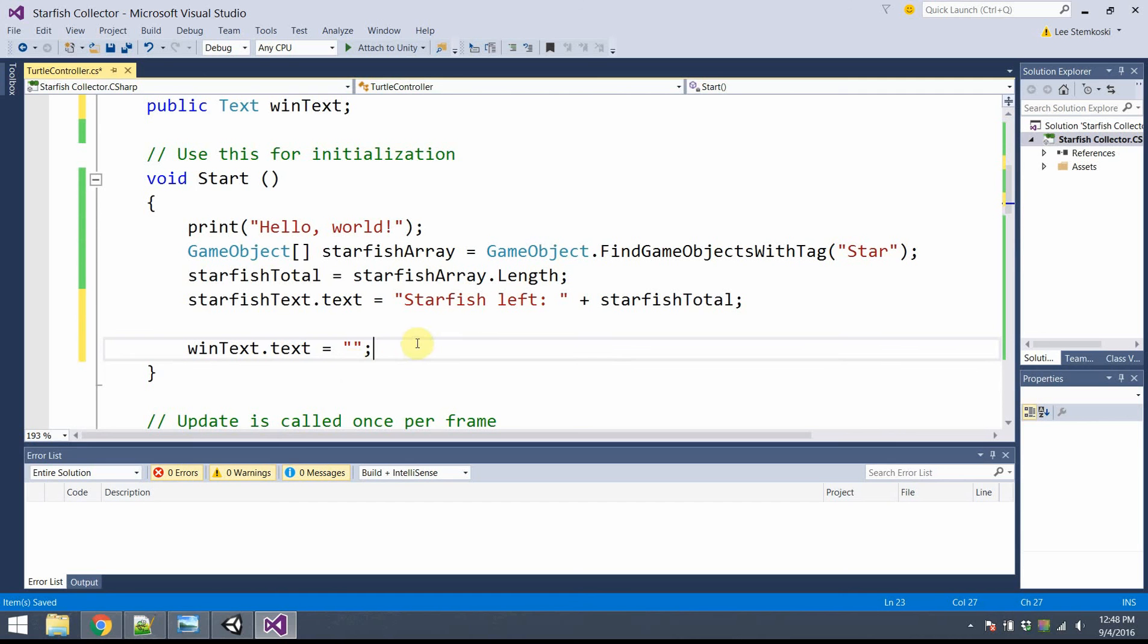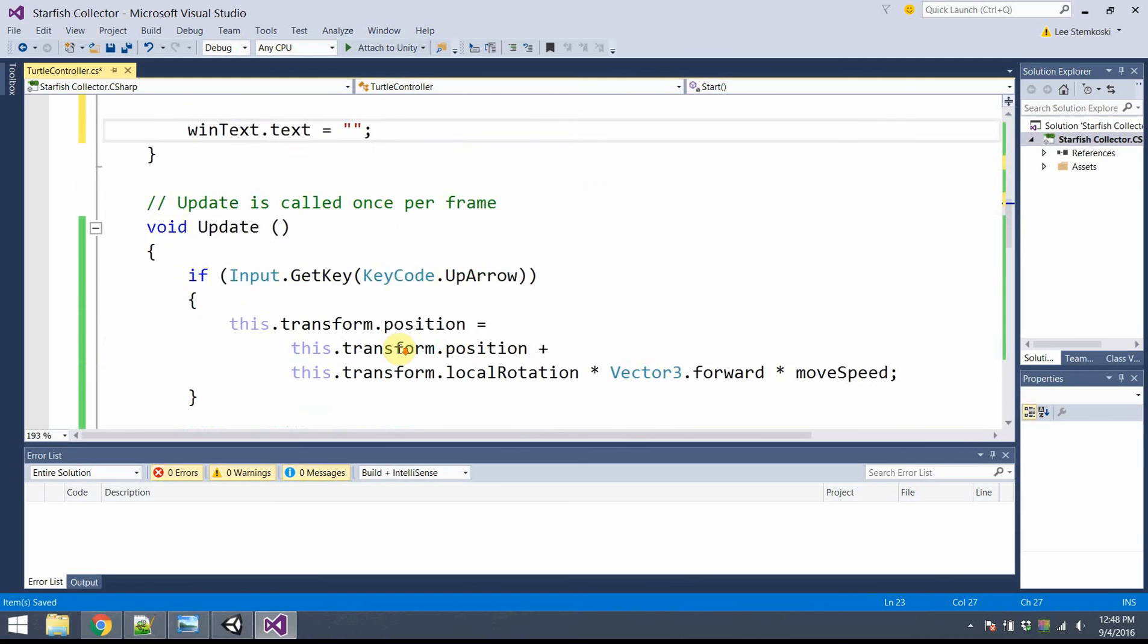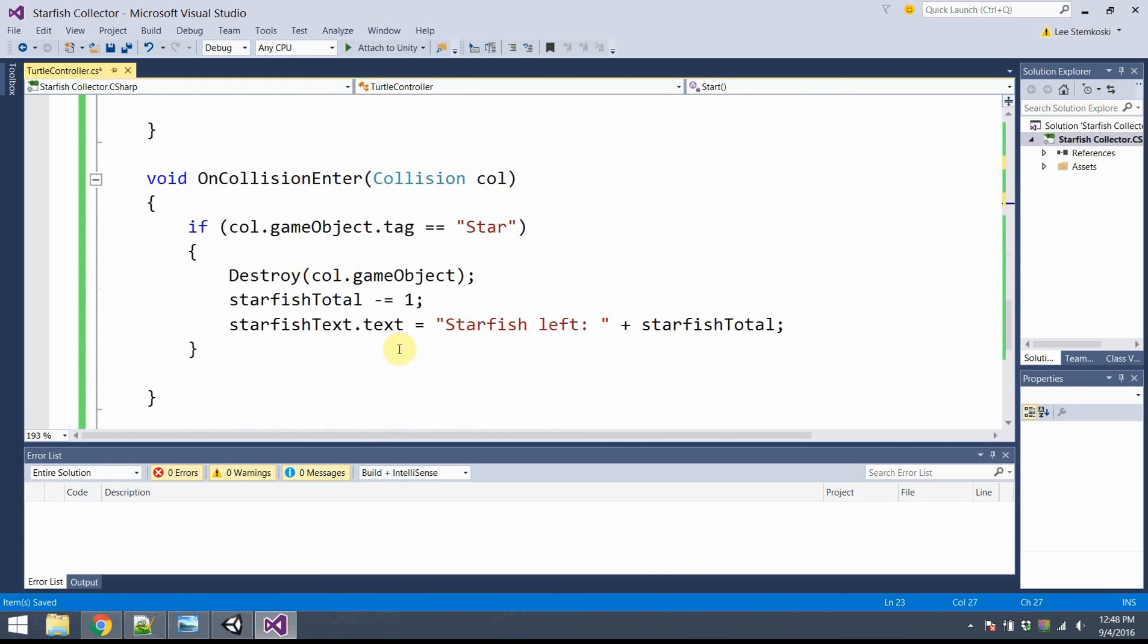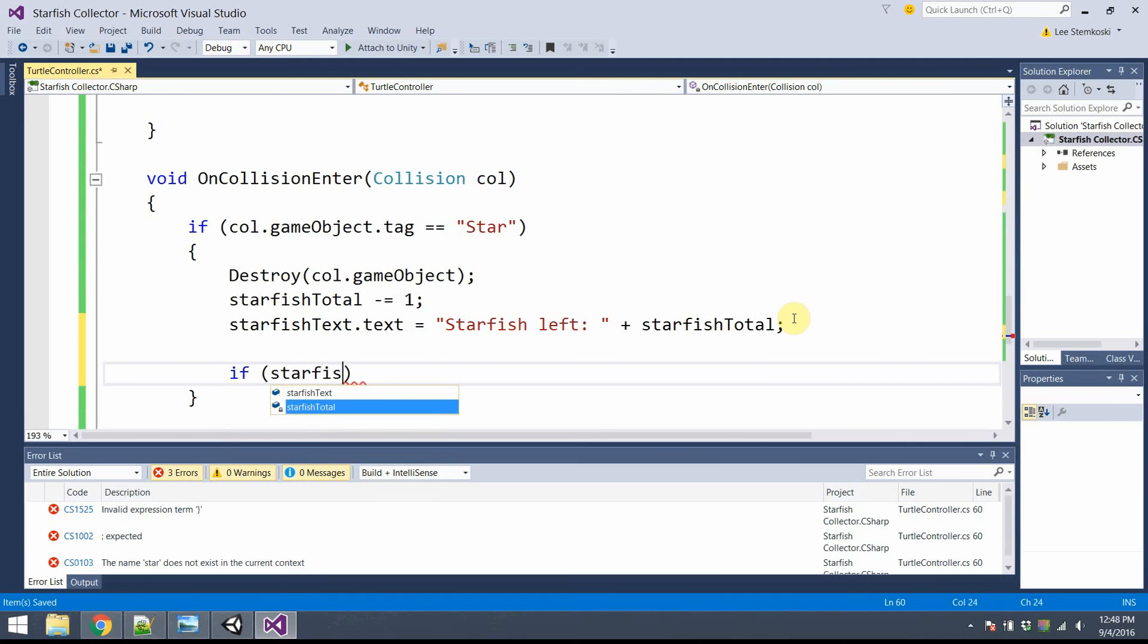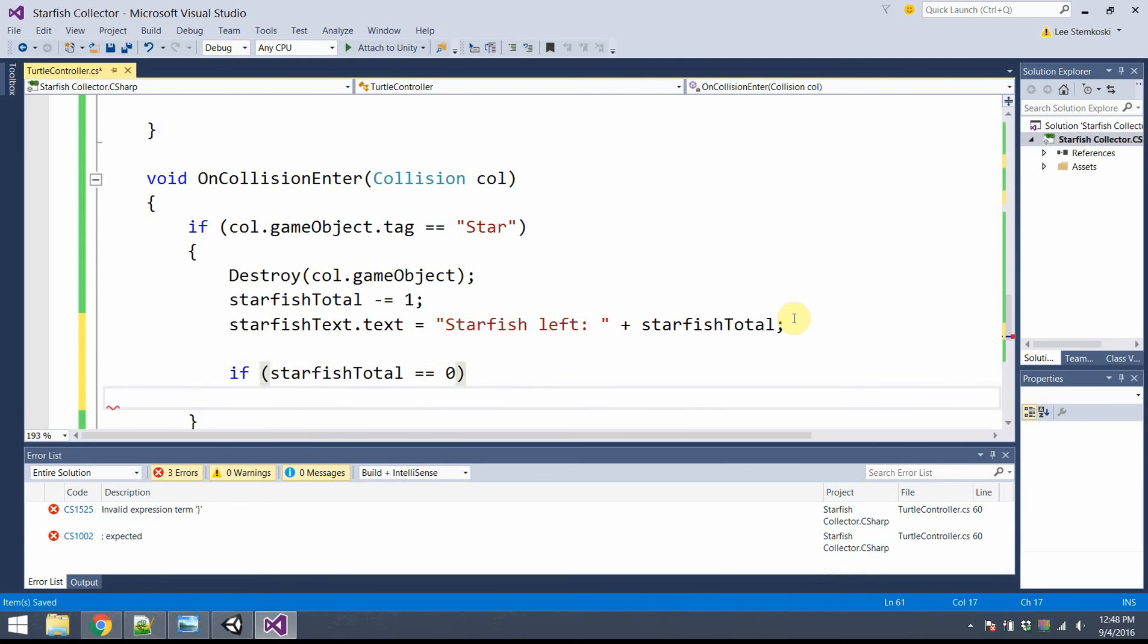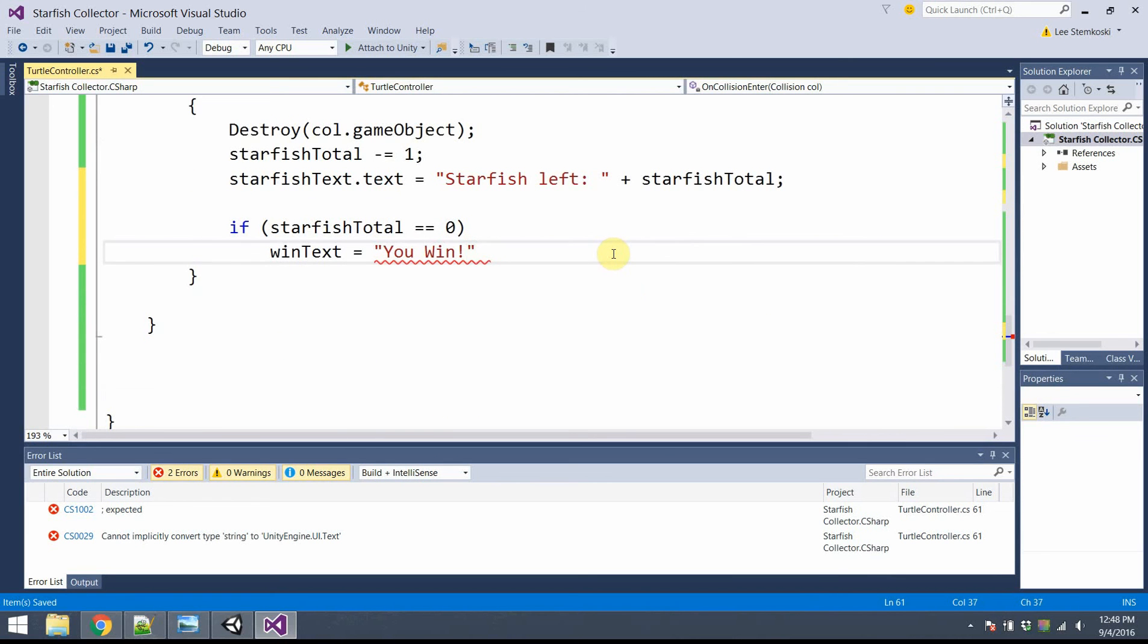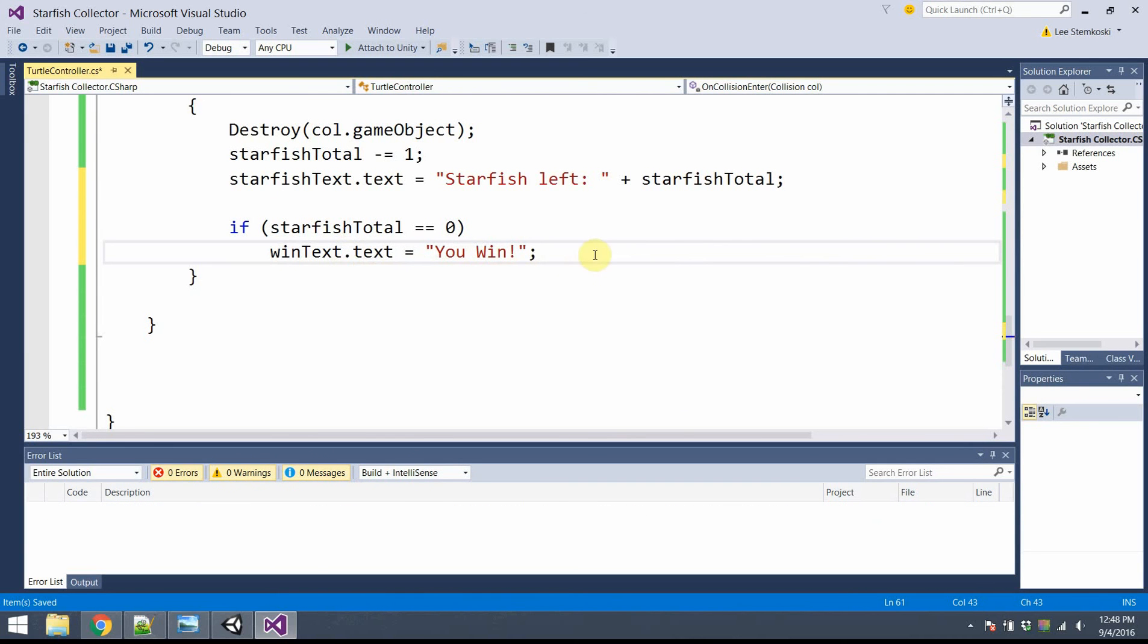And later on, I'll check to see if the number of starfish left is zero, in which case, I will set the text to say, you win. All right. So scrolling down to the onCollision method. All right. Every time there's a star collision, I adjust that. I'll add a nested if condition. If the starfish total is now equal to zero, the winText should be set to say, you win. WinText.text. There we go. Go ahead and save.